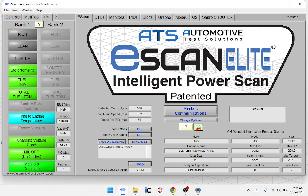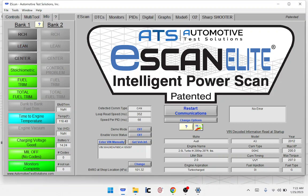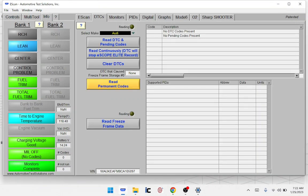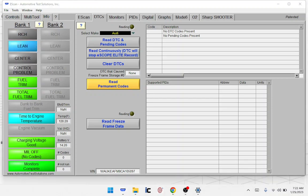All you have to do is push the little bullseye button and it saves the screenshot. We're going to check for codes — go to DTCs. No codes stored at this point. I'm going to screenshot that.